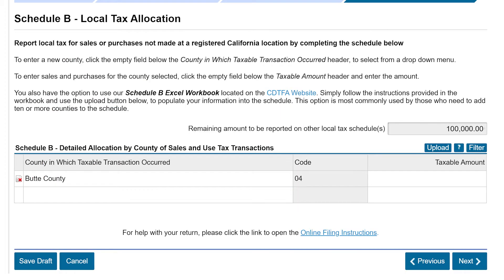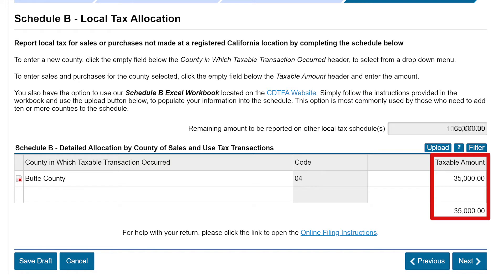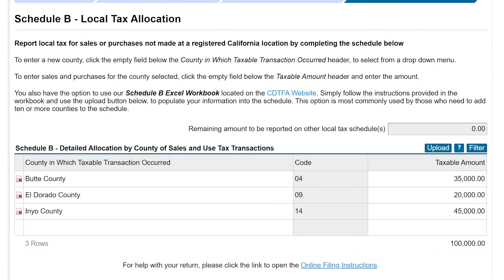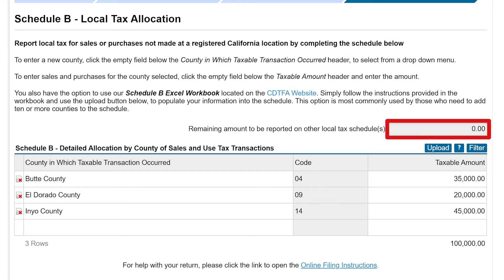To the right, enter the taxable sales under the Taxable Amount column. You will repeat these steps if there are multiple counties. Once all the taxable sales are entered to the appropriate counties, the remaining amounts to be reported on other local tax schedules should reflect zero.